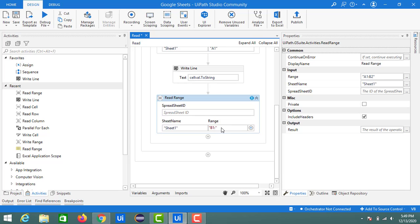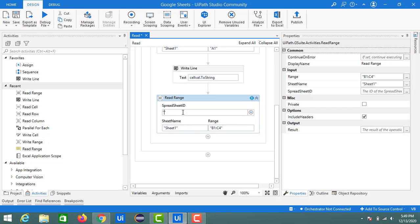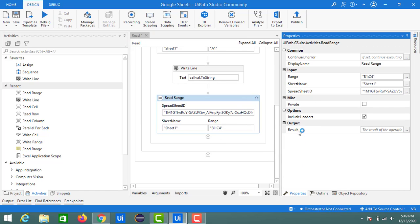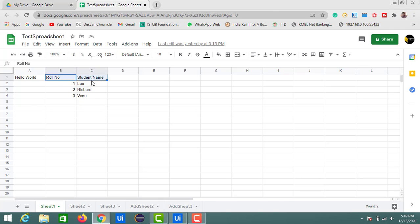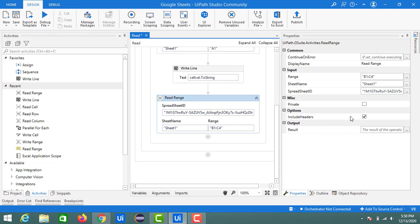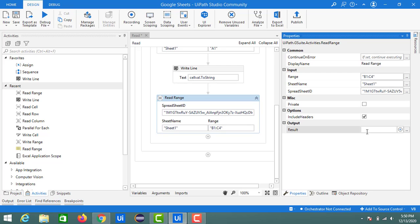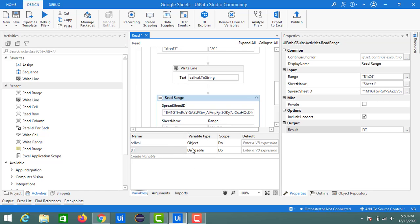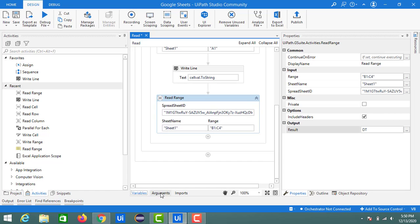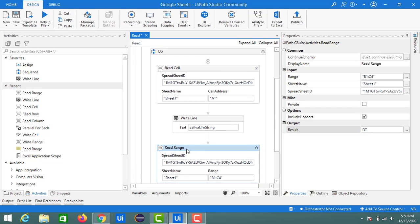I'll mention the range as B1:C4. If you want to read all data from the spreadsheet, just leave the range blank or mention empty double quotes. I'll also provide the spreadsheet ID. In the properties you'll see an option called 'include header' — since I have headers (roll number and student name), I'll check that option to include headers in the output. I'm creating an output variable called 'dt', which is a data table. The read range activity generates output in the form of a data table.